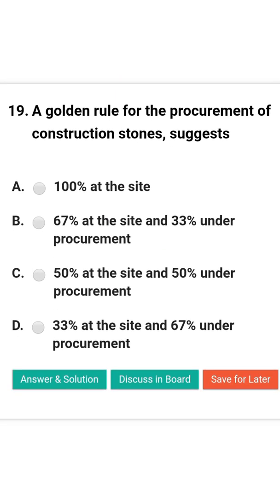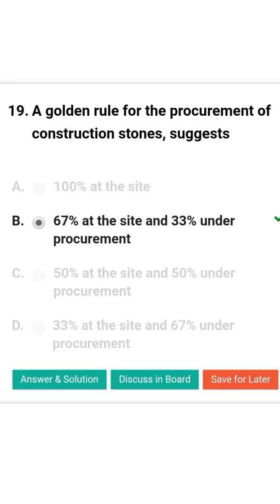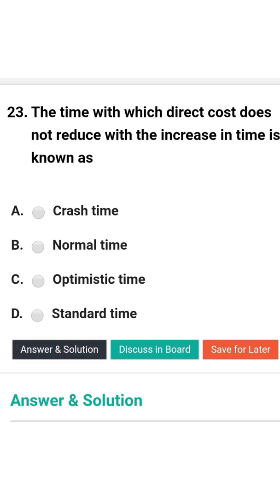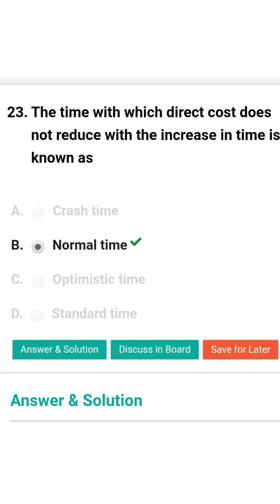Next question: A golden rule for the procurement of construction stores suggests — option A: 100% at the site; option B: 67% at site and 33% under procurement; option C: 50% at site and 50% under procurement; option D: 33% at site and 67% under procurement. The correct answer is option B: 67% at site and 33% under procurement. Next question: The time within which direct cost does not reduce with the increase in time is known as — option A: crash time; option B: normal time; option C: optimistic time; option D: standard time. The correct answer is option B: normal time. Thank you.